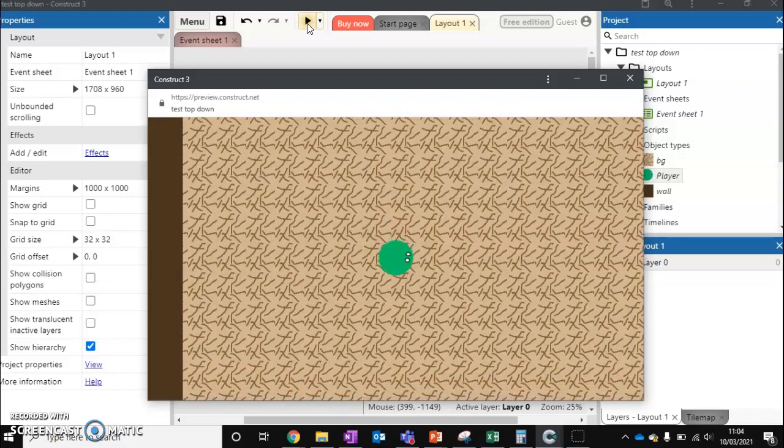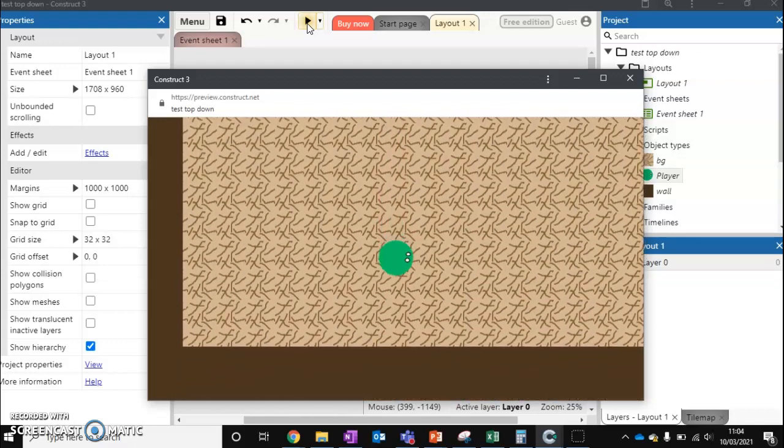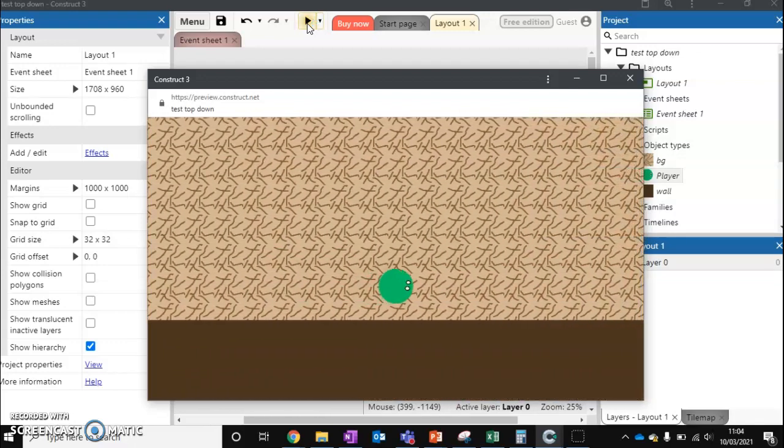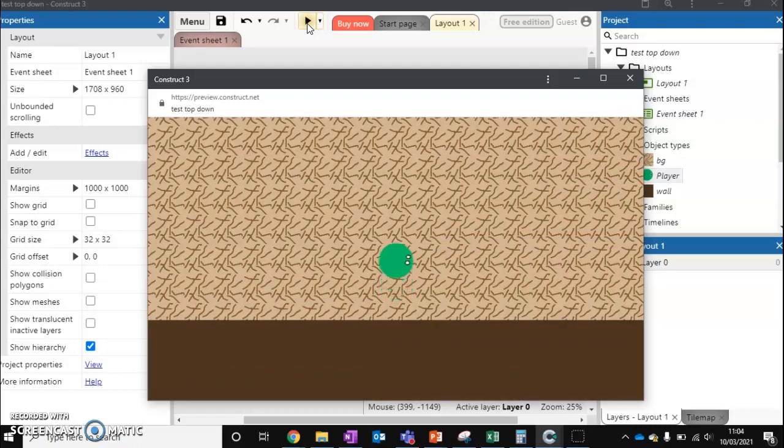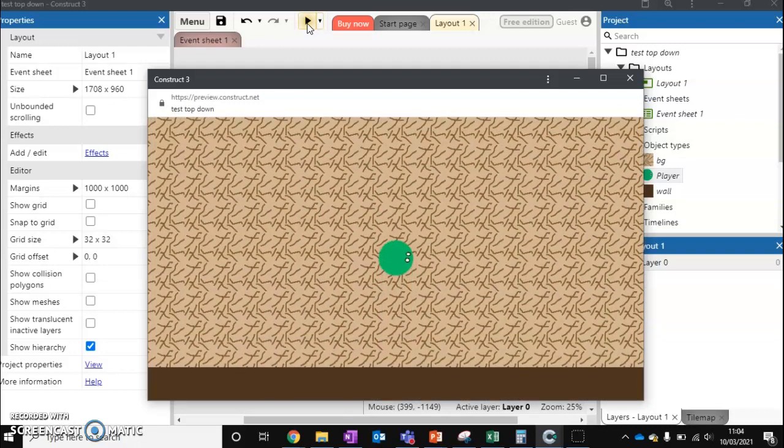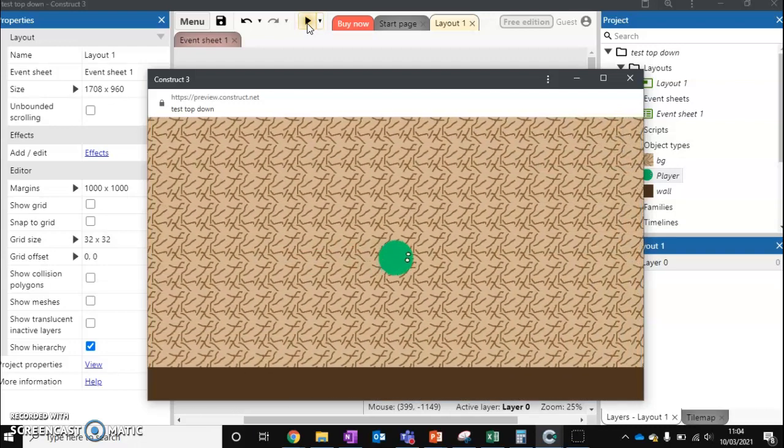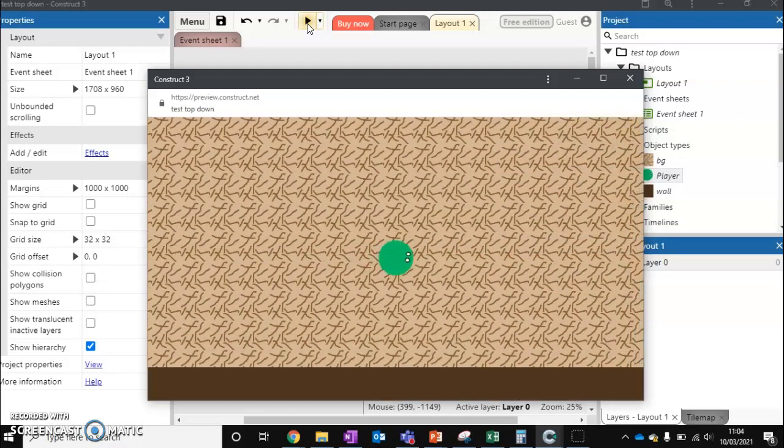We can also hold down the arrow key to move multiple spaces at a time. But it will always stay inside a grid. So this can be very useful for certain types of games.